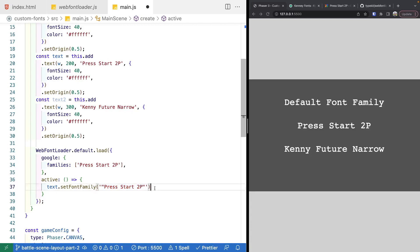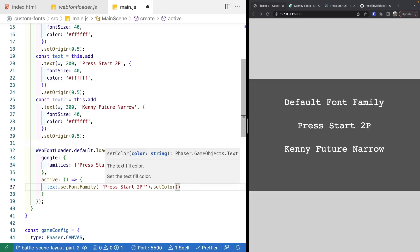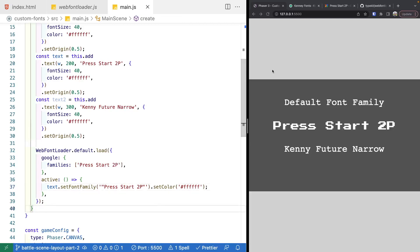We also call the setColor method with '#ffffff' to apply white, which causes Phaser to re-render the text game object. As soon as our font is ready, it is applied and we can see the first custom font displaying correctly. Now we have our first custom Google font working.